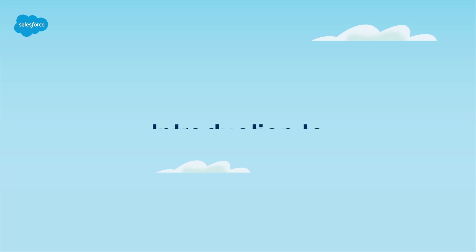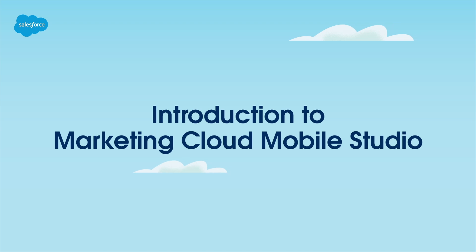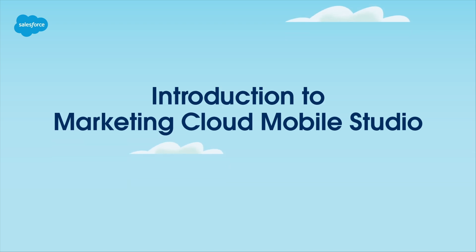In this video, we'll show you how to connect with customers via Marketing Cloud Mobile Studio to create, send, and track mobile messages.